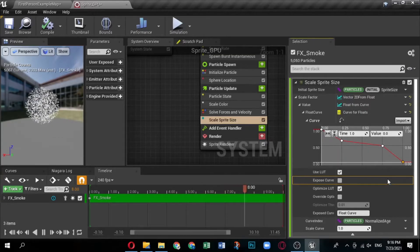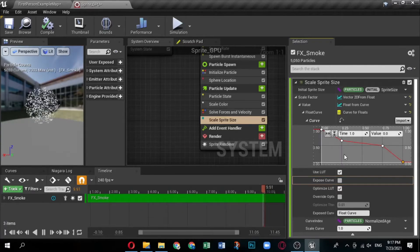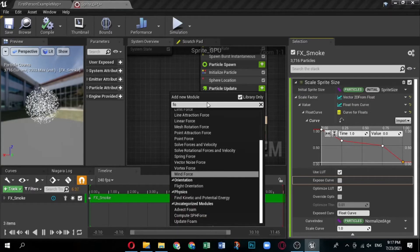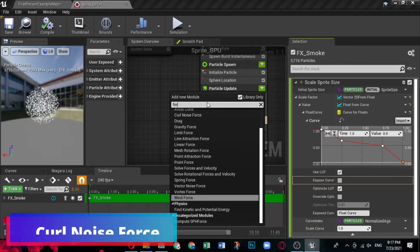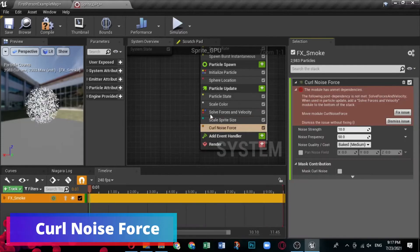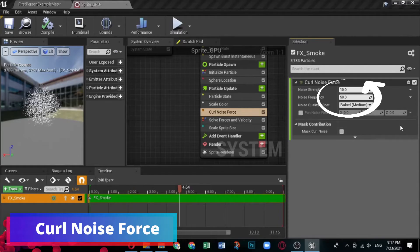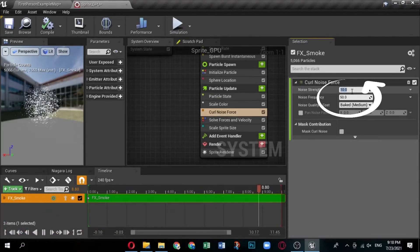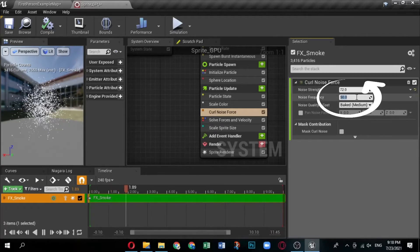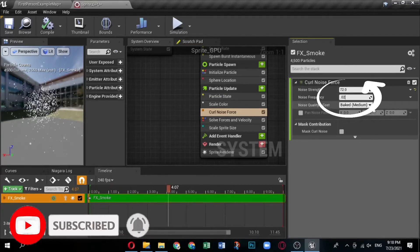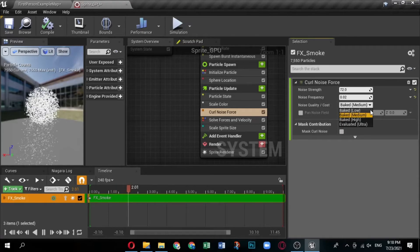Right now your settings just create a ball of particles, which is not very interesting. Add additional elements to increase variation and movement. Click the plus icon for Particle Update and select Forces, then Curl Noise Force. Noise Strength controls how large the overall noise field is — in other words, how much the noise disrupts the original sphere of particles. Noise Frequency controls how often the curl noise is applied. Set Noise Strength to 72 and Noise Frequency to 0.02.